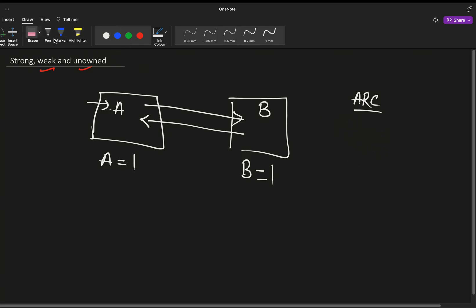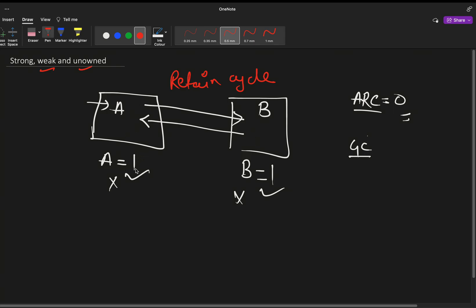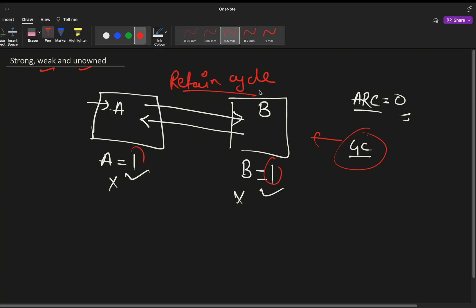When the garbage collector comes to clean memory, it removes any object whose ARC is zero. But here, A has a count of 1 and B also has a count of 1, yet both are no longer needed — their work has been executed. The garbage collector cannot remove A or B from memory. This is known as a retain cycle. Because they both hold a count of one to each other, the garbage collector cannot deallocate them, which may lead to deadlocks — the app may crash or hang.